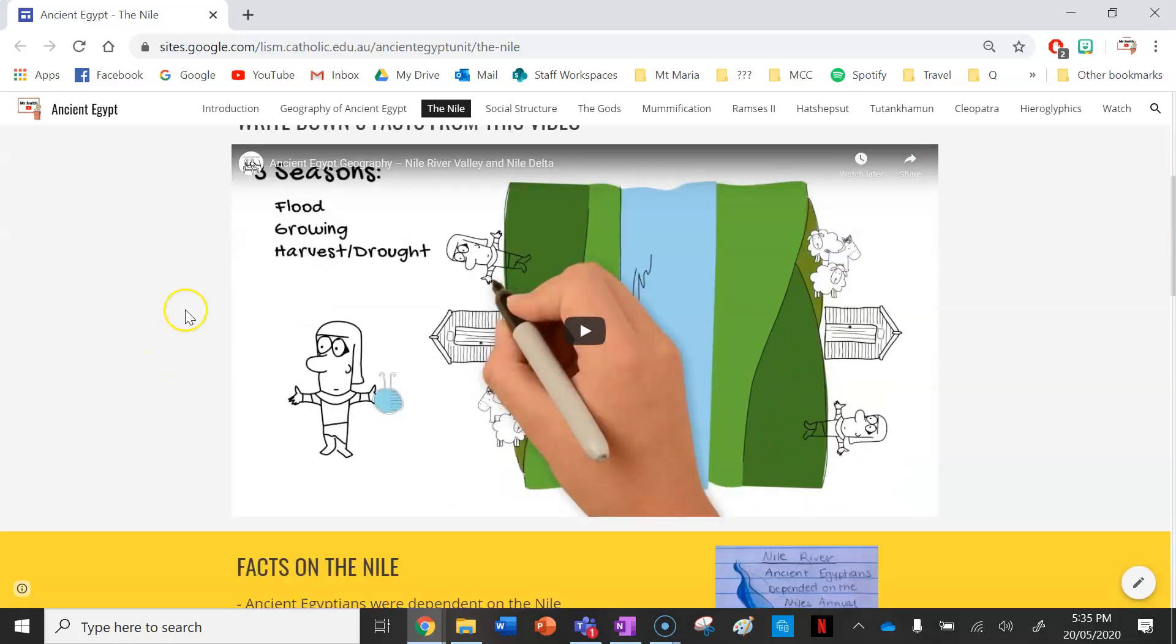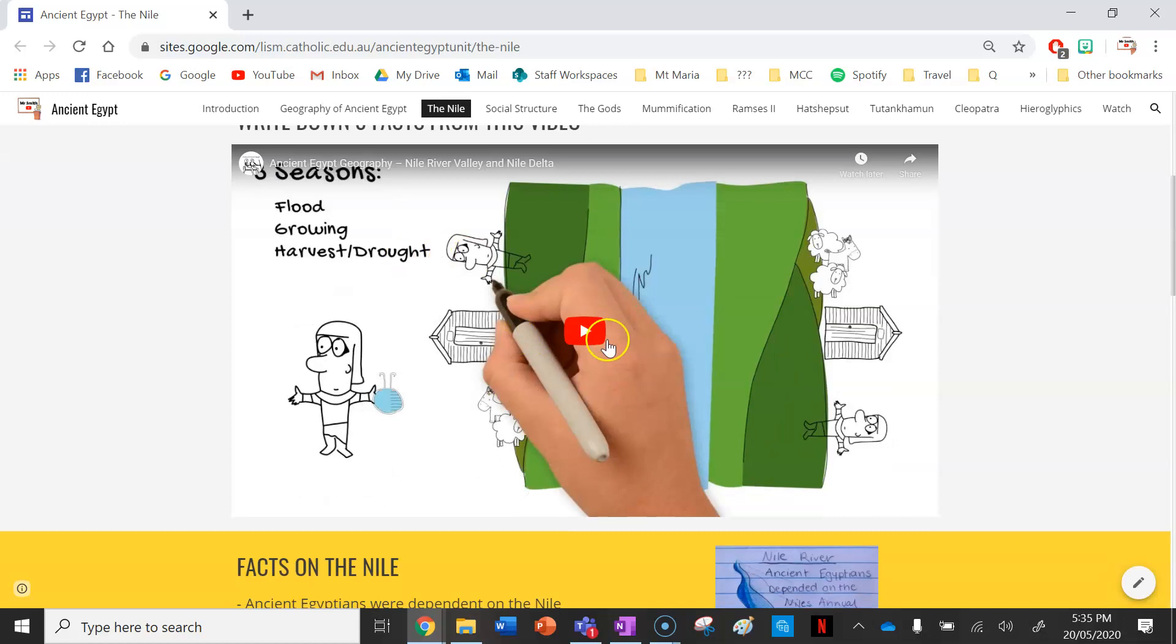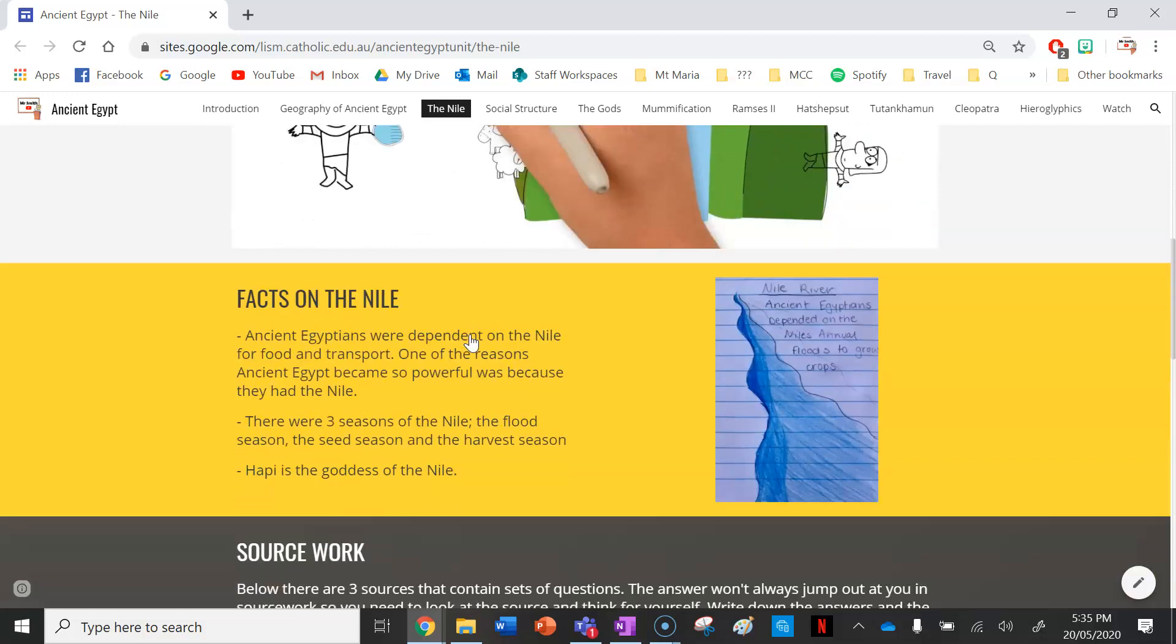Your first job is to write down three facts from this video here. So while you're watching it, write down three facts about the Nile. It does a really good job of explaining why the Nile was so important for ancient Egyptians and how they used it.